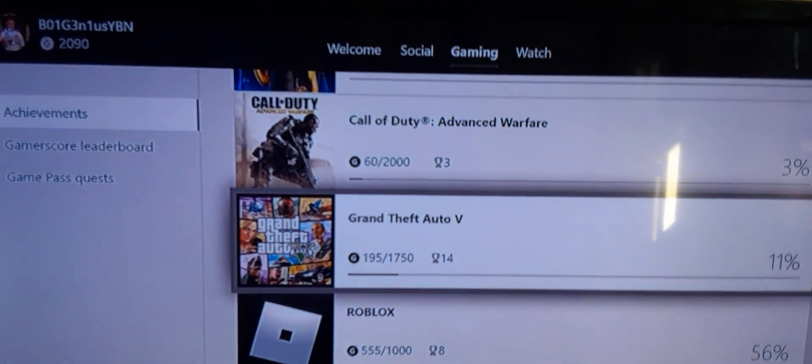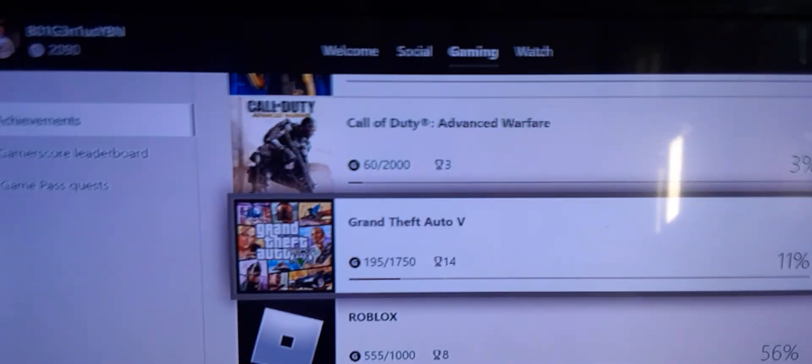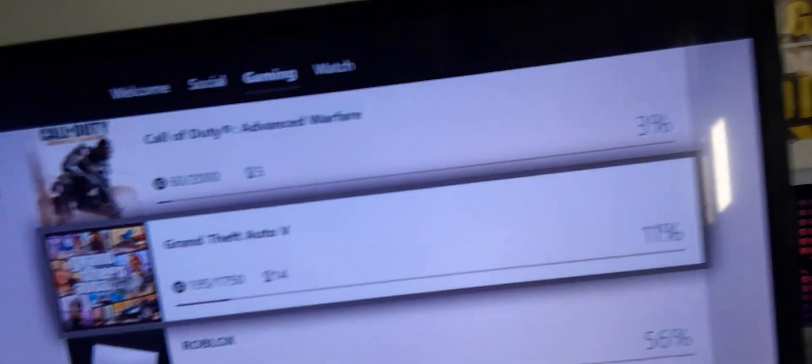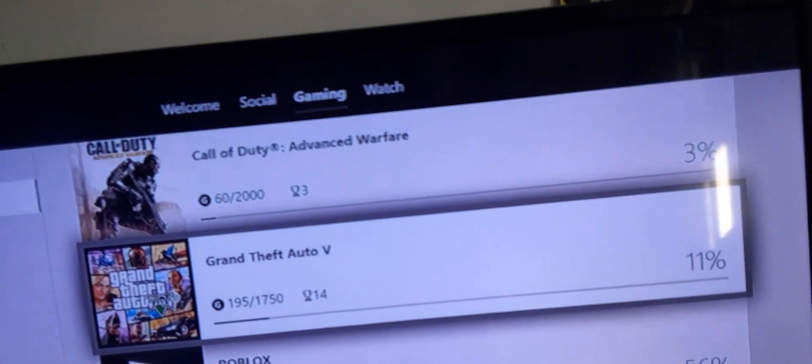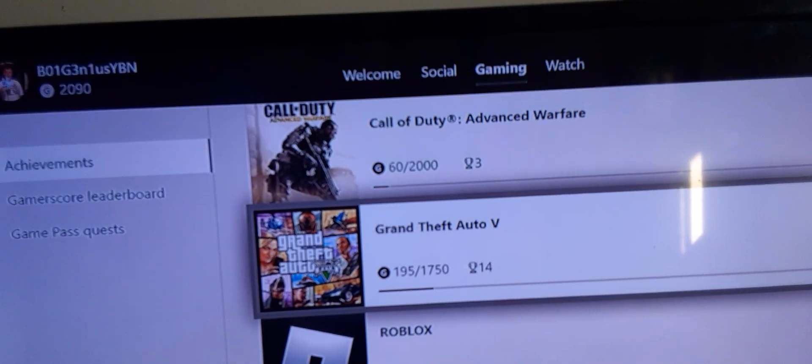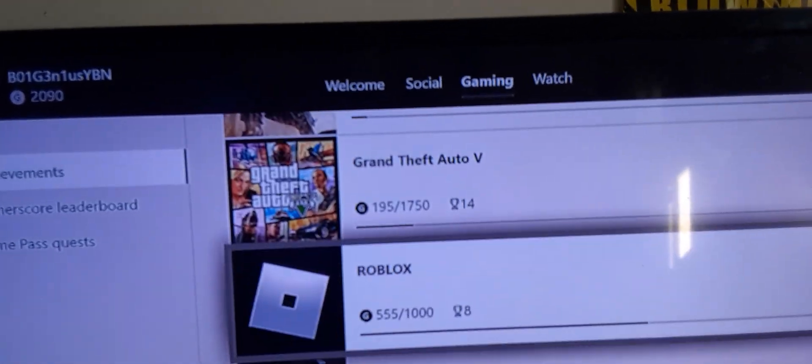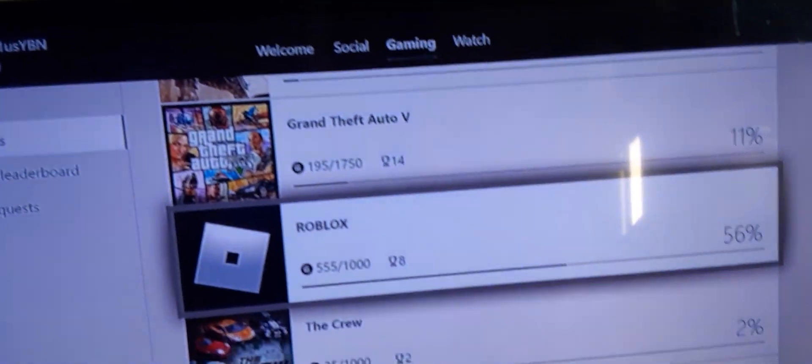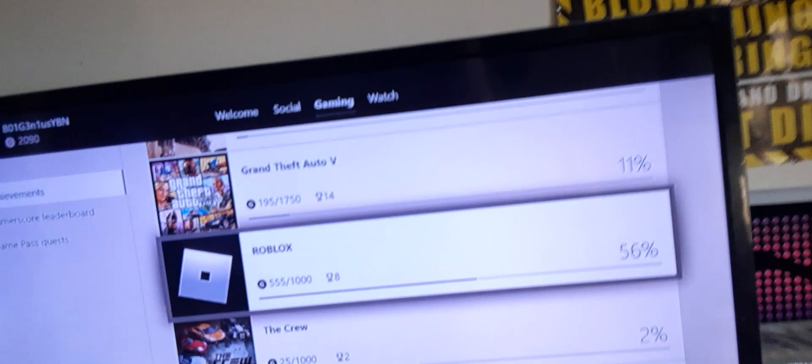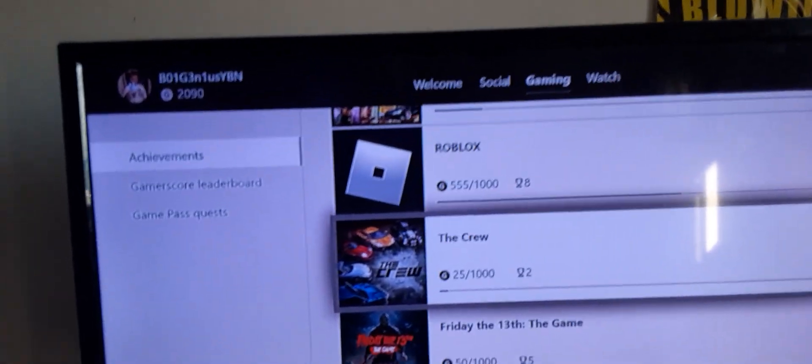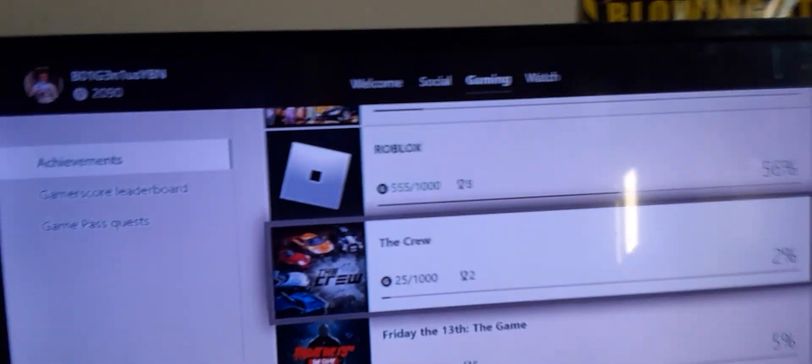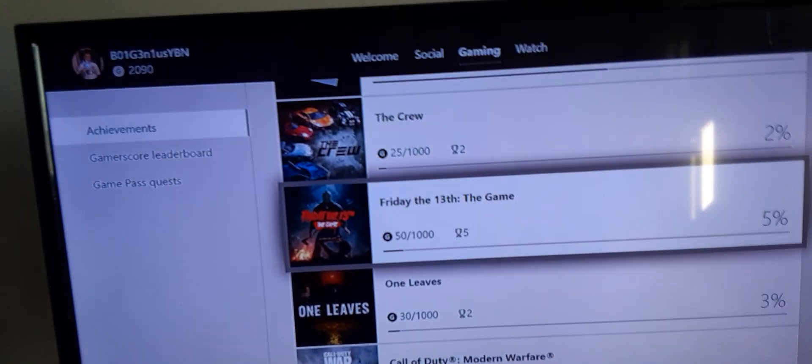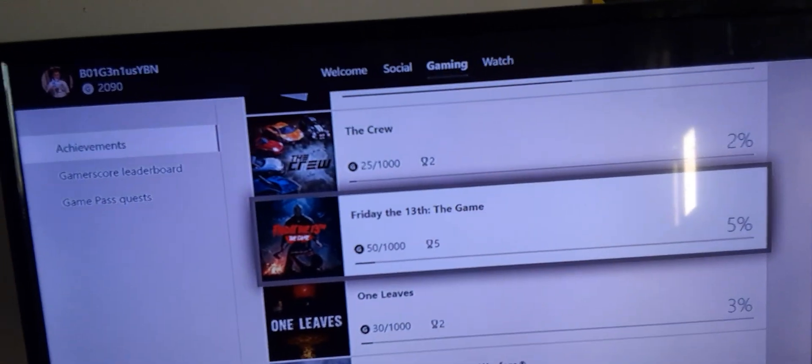Roblox, it's alright. The Crew, it's pretty lit. I just don't really play it as much. Friday the 13th, one of my favorite horror games.